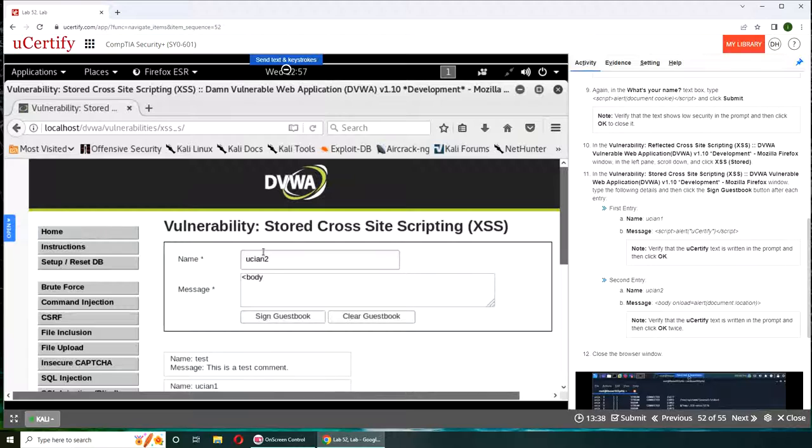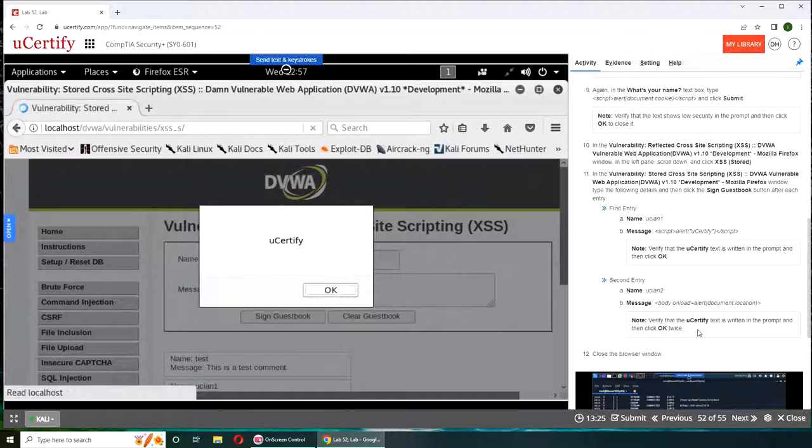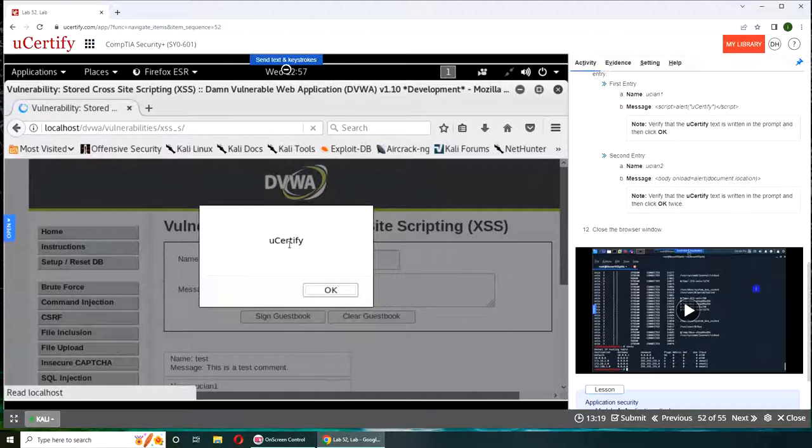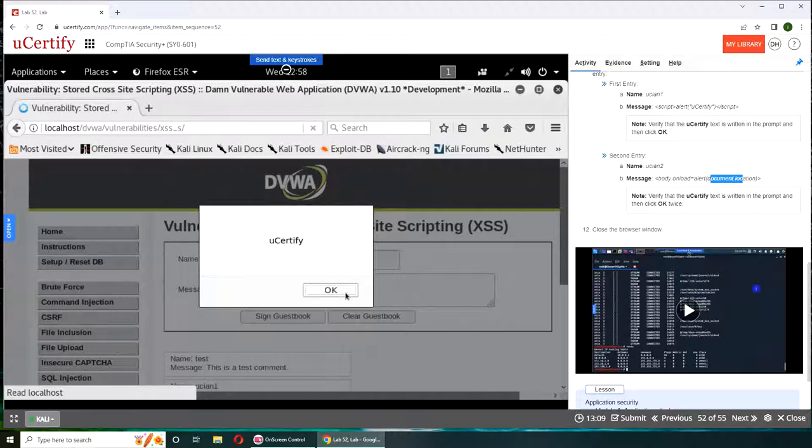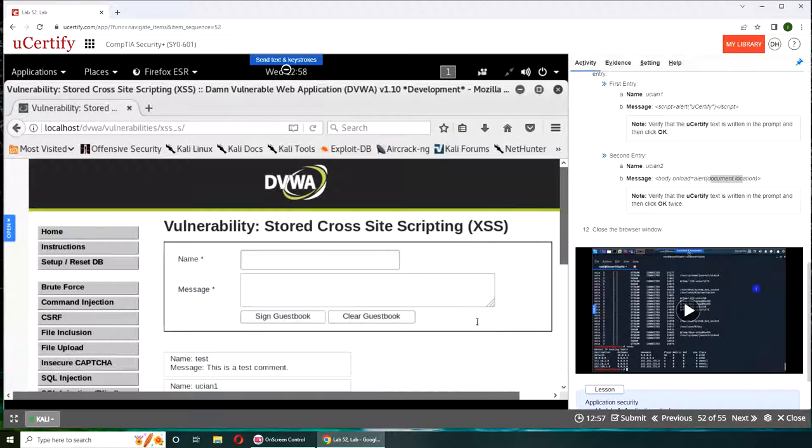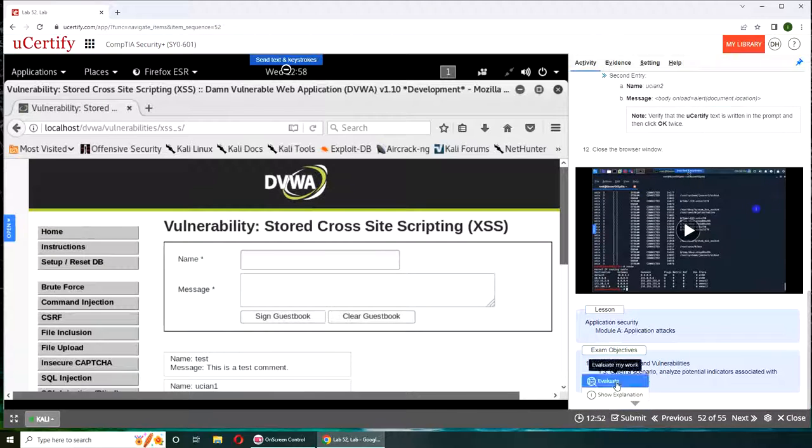uCertify. Second entry is uCertify2 and body onload is equal to alert document.location. uCertify. It's not telling what we are getting, but by document location it's saying maybe this folder name. Let's try to submit it.